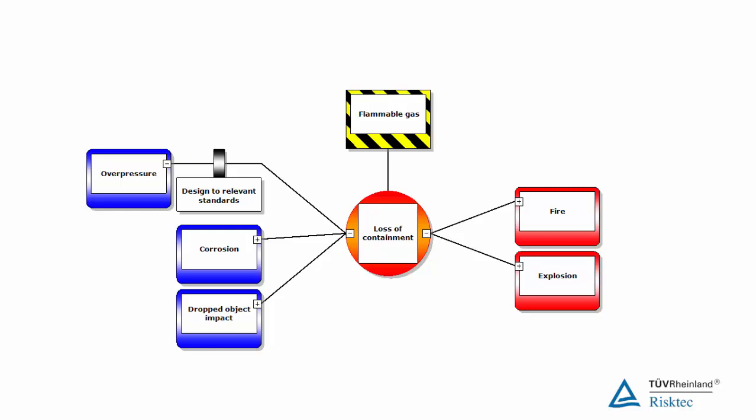The next step is to ask for each of the causes on the left in turn, how might we prevent this cause from resulting in the top event? For example, how might we prevent overpressure from causing release of the flammable gas? One preventive measure would be to design our vessel or pipeline to an appropriate standard, using the right materials of construction and wall thickness for the operating pressures we expect to see plus a safety margin.